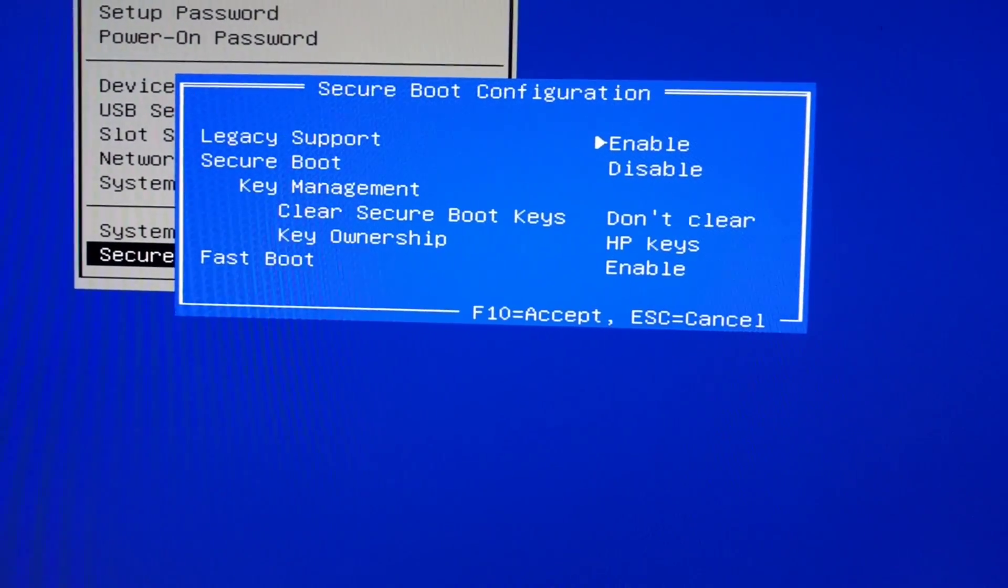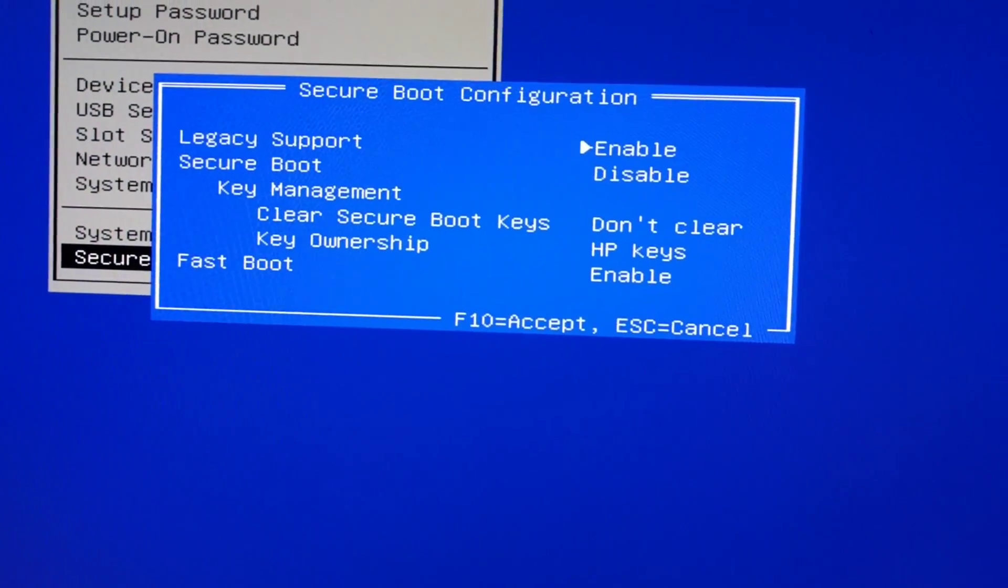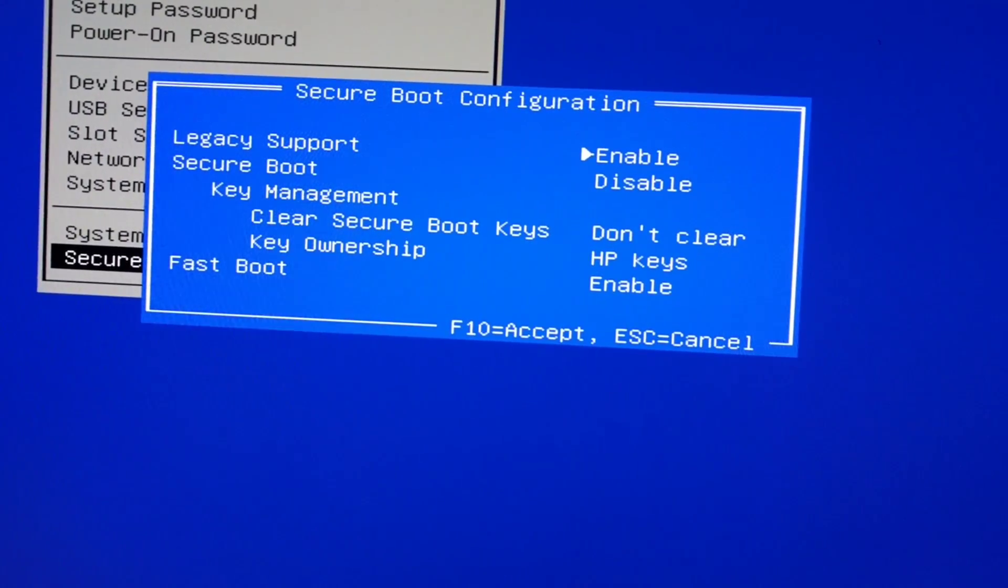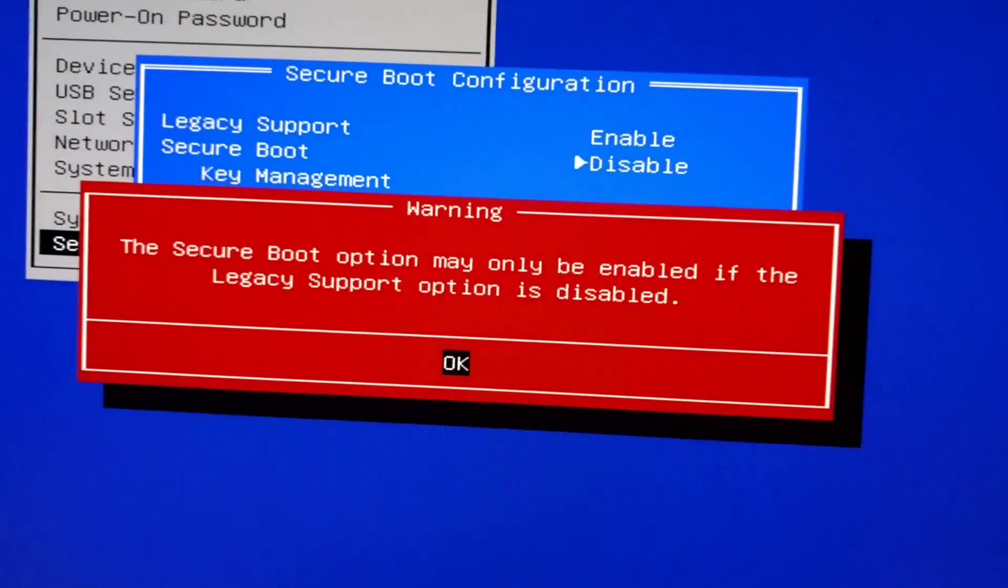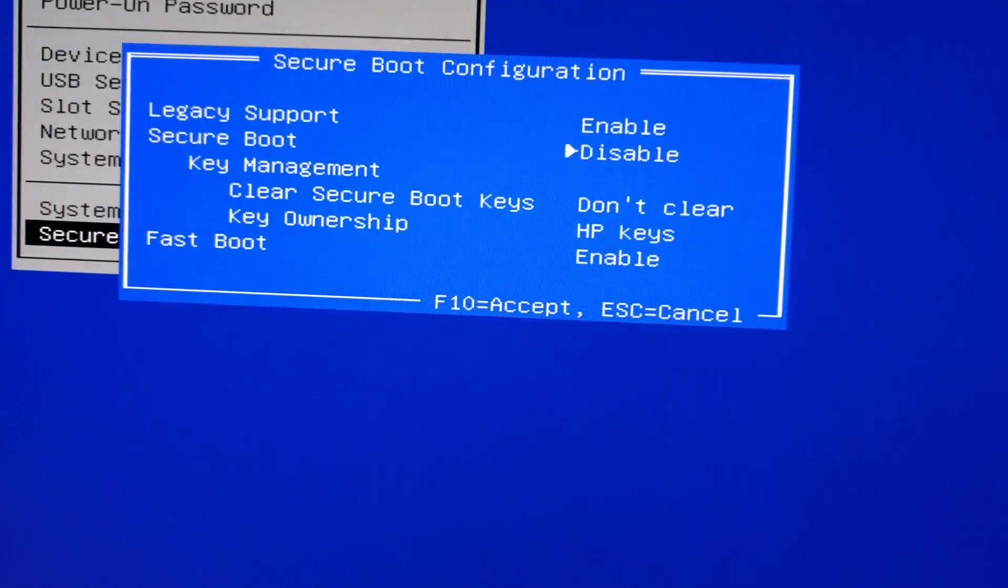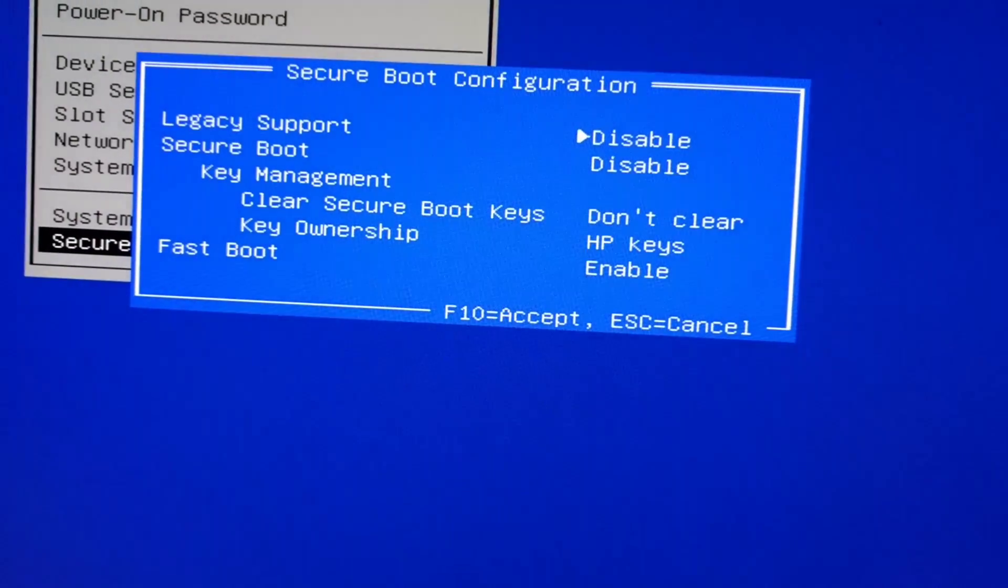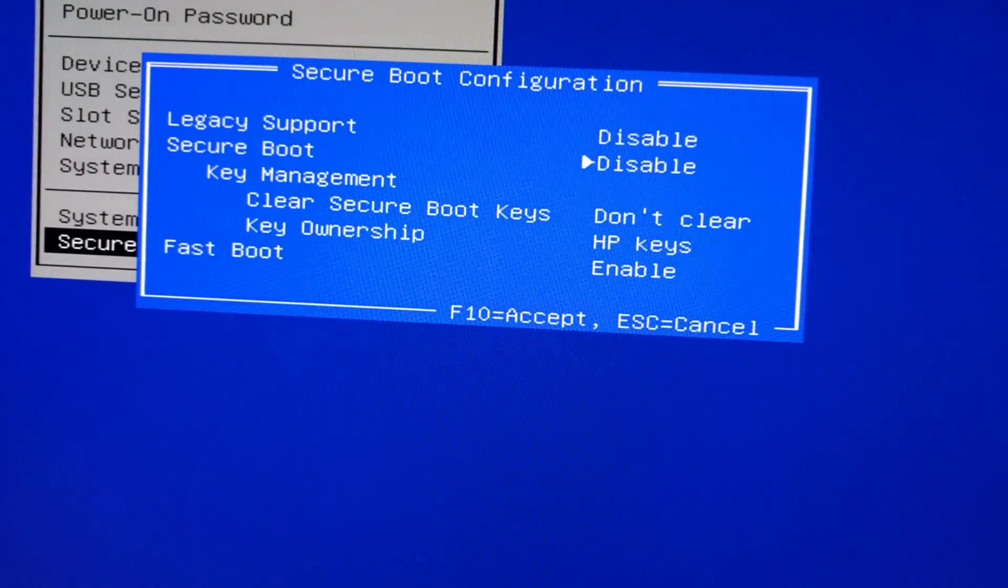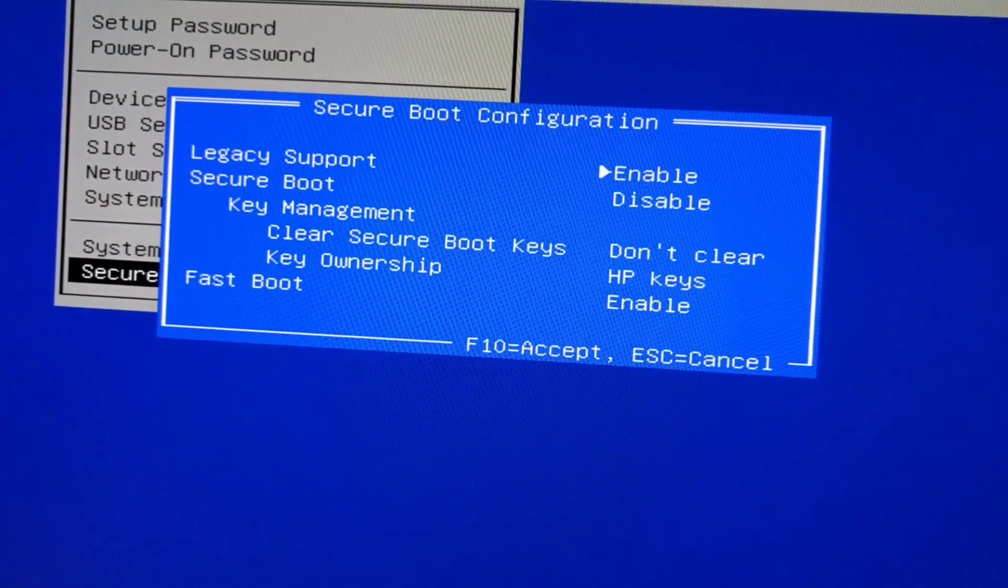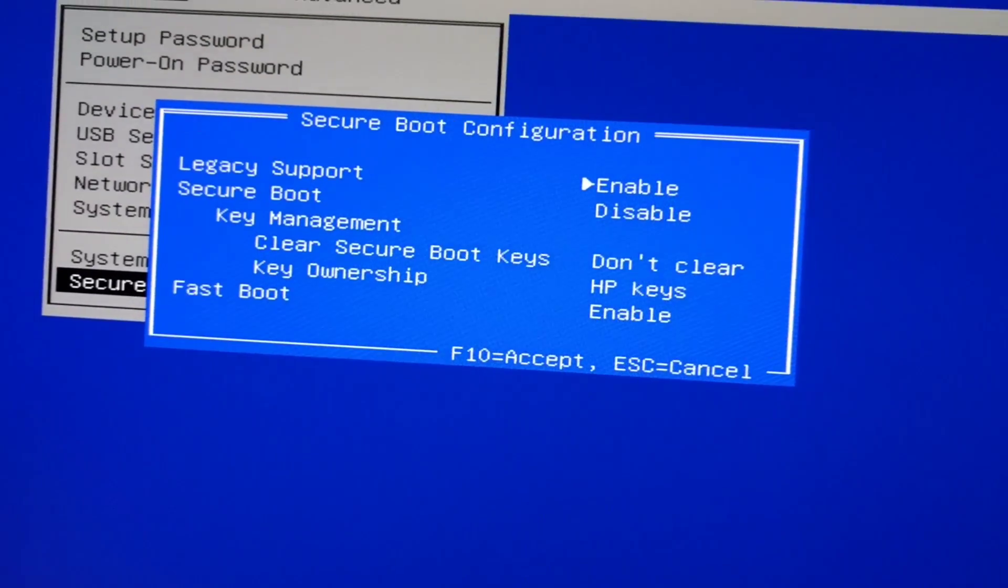We need to enable legacy boot. In this case I've already done it, but secure boot is probably enabled. You have to disable secure boot to then enable legacy support, and once you do that it makes it so the new video card works.